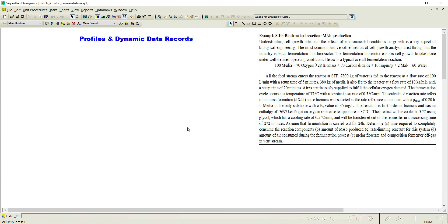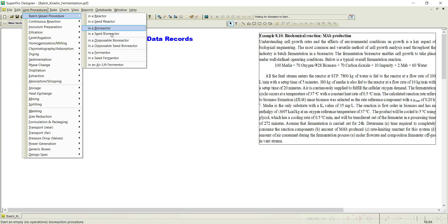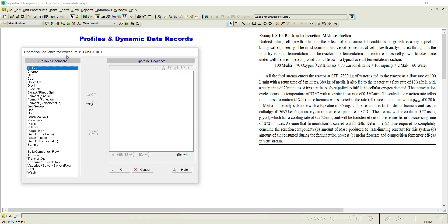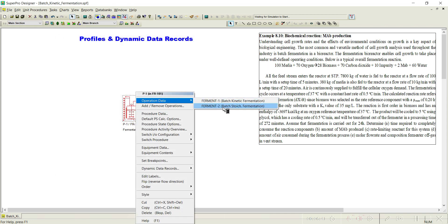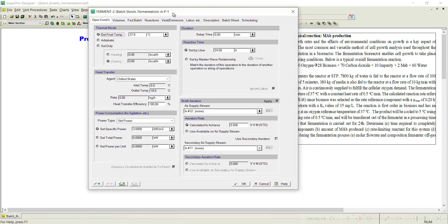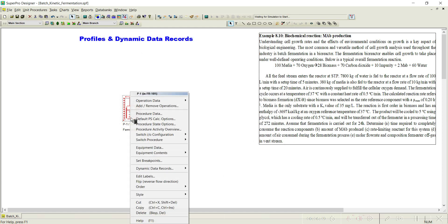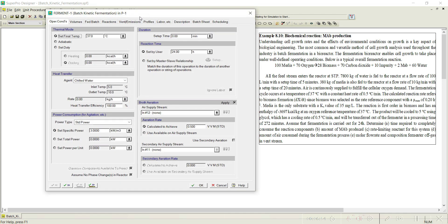Generally, we see these profiles whenever we use the ferment kinetic option. You do not see this option in ferment stoichiometry. I will show you where this particular option is available. I will select a fermenter, add an operation — we will add both the ferment kinetic and ferment stoichiometric operations. Click OK, and if you go to the ferment stoichiometric operation, you do not see a profile option here. But if you go to fermentation by kinetics, then you will notice there is something called a profile.